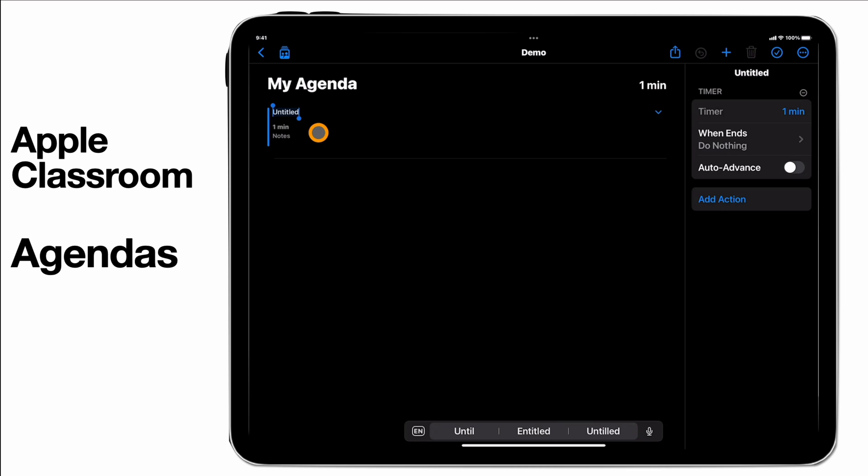So again thinking about that lesson plan, lesson flow, what you might put in. Now on the right hand side these are the items that you're going to add into this.